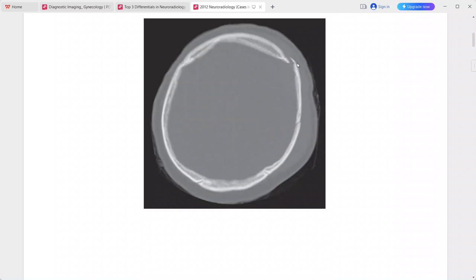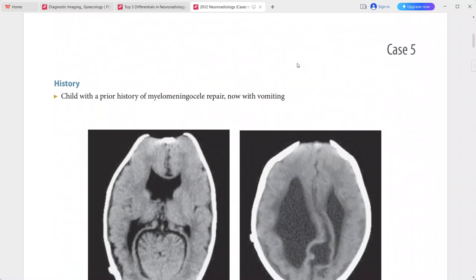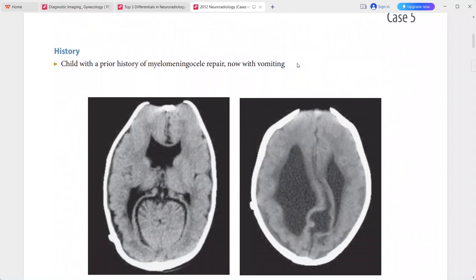This is a case of epidural hematoma secondary to the fracture. Differentials include subdural hematoma and meningioma. Management: epidural hematomas are managed surgically with evacuation.